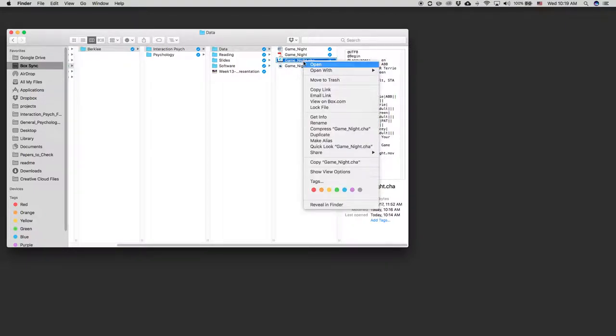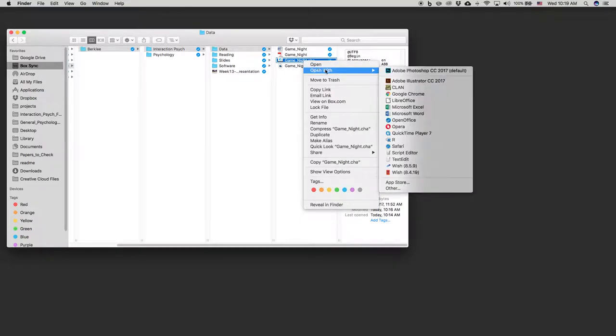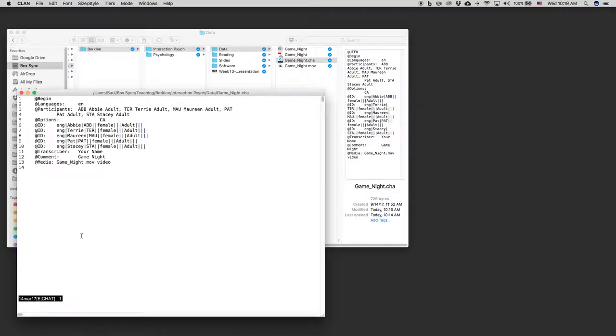So here we go. Let's start by opening our transcript file in CLAN. So what have we got? We've got the file headers. So this just tells you to begin the file.